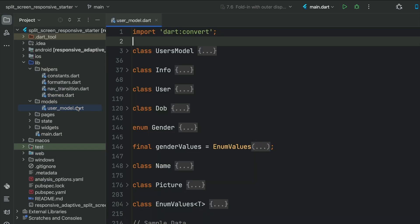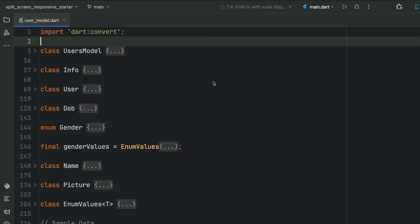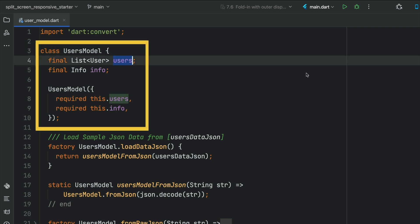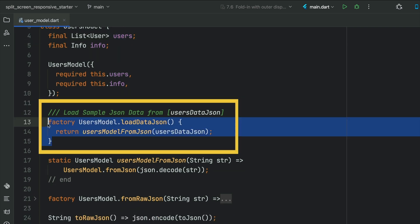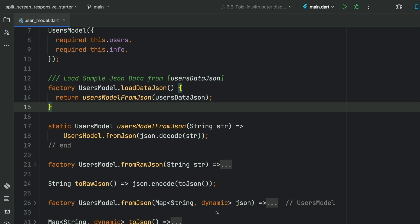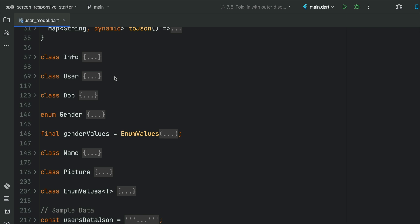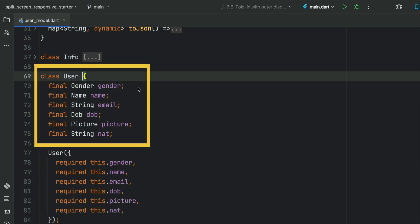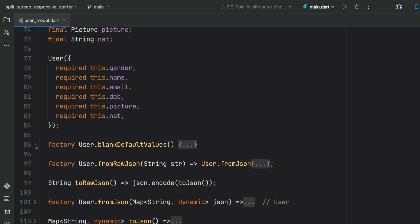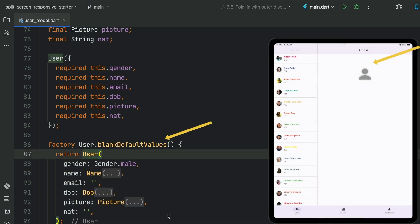Let's open up the user model for a quick review. This is just our class for our user model — it's going to have basically a list of users. I made a factory method that loads our sample data from JSON, takes the JSON file, and converts it — simple as that. The important class is User, which has: gender (male/female), name (string), date of birth, and picture — you'll have a list of pictures with three different sizes — and nationality. There's also a factory method that creates blank default values for the class.